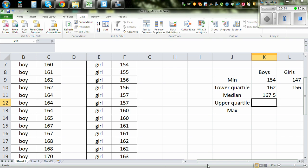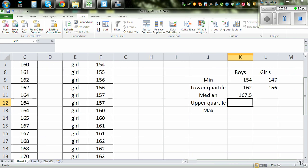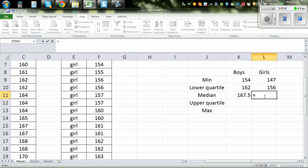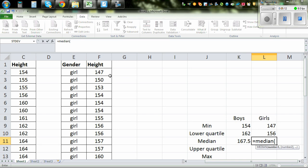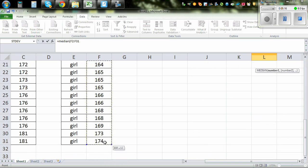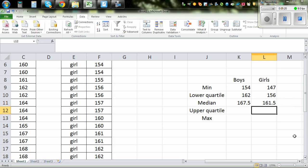The same way for girls — it should be 161.5, because the average of 161 and 162 is 161.5. So for girls: equal MEDIAN, bracket, highlight the data, close the bracket. That's confirmed — 161.5.